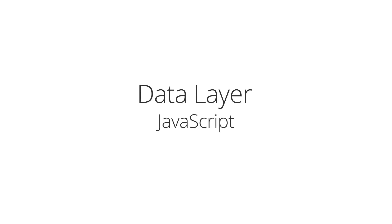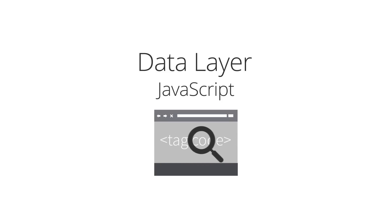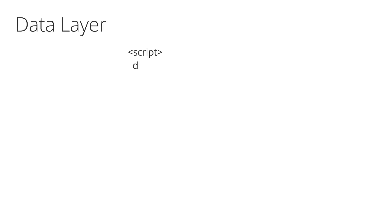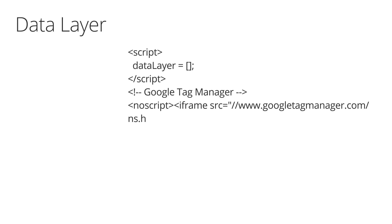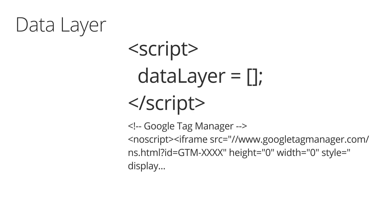The data layer is an optional JavaScript object that you can use to help manage the information your tags are gathering from your site. A data layer is simply object code that can be used to pass events and variables to Google Tag Manager. To generate a data layer on a web page, you simply create the object before your container tag.